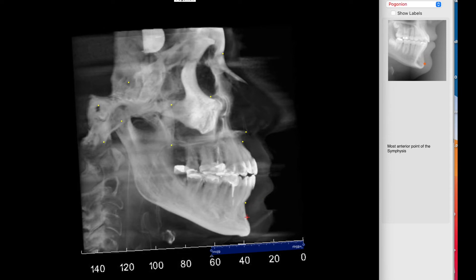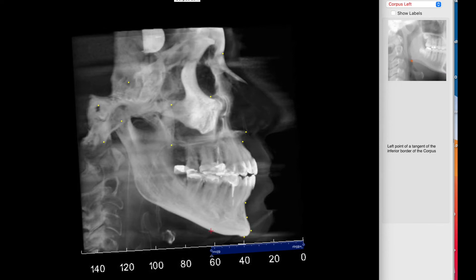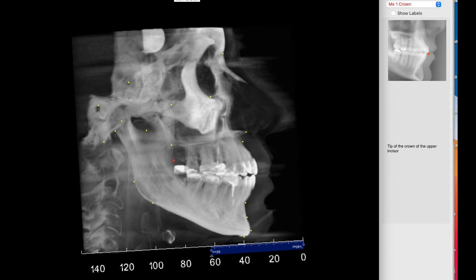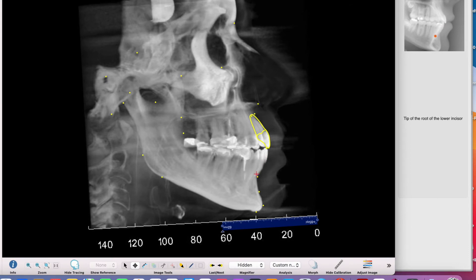Menton, corpus left, I'm going to work in here. Ramus down, articular, R3, R1, upper incisor crown, upper incisor, lower incisor, lower incisor root, occlusal plane, upper molar crown, upper molar root.